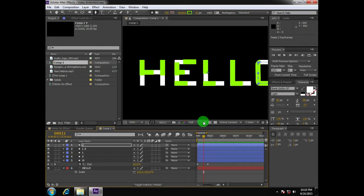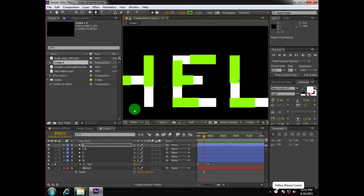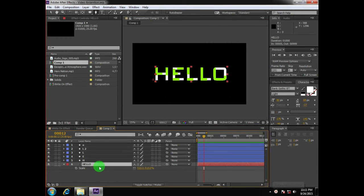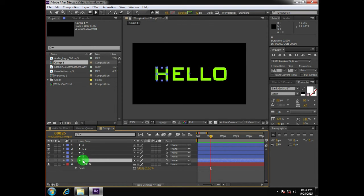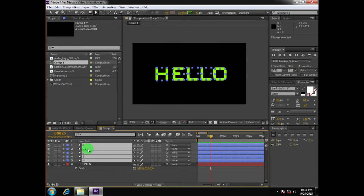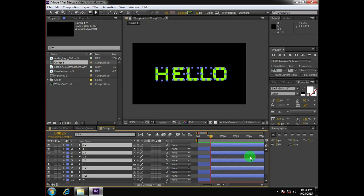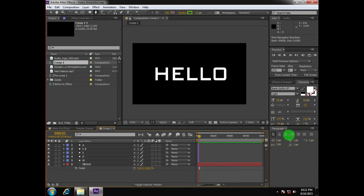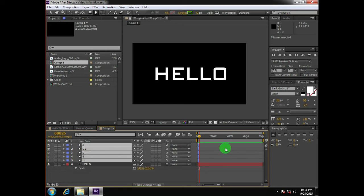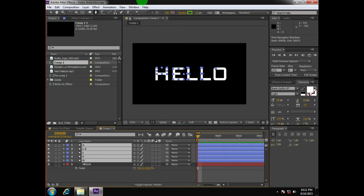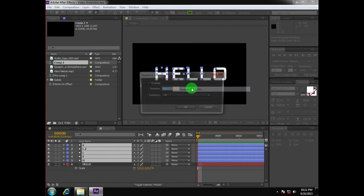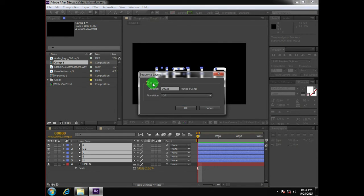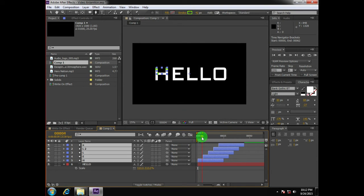Our text is now animated, but some problems still persist. To solve them, we'll select H first and then O so it sequentially selects the layers, then Ctrl+Shift+D to split the layers, delete those splits, then select H and O again with the playhead on the first frame. Go to Animation > Keyframe Assistant > Sequence Layers. Keep the overlapping option on, set the duration to around 20, leave transition off, and click OK — this will sequence your layers.